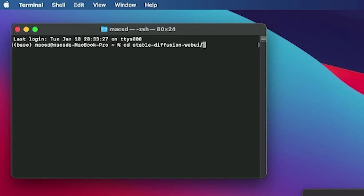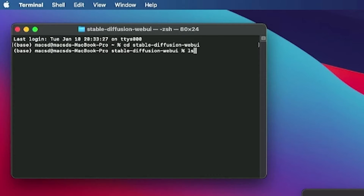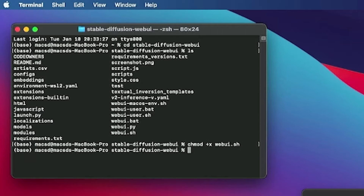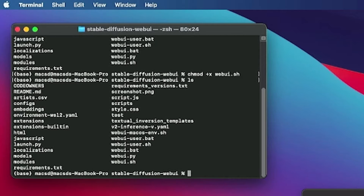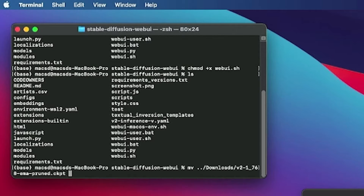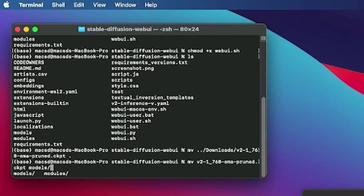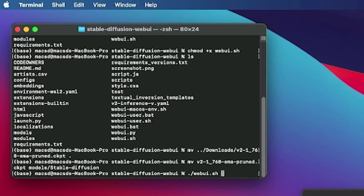Change into the StableDiffusion directory. Issue the chmod plus x webui.sh command to make the file executable. Move the checkpoint file from the downloads directory into the StableDiffusion webui models StableDiffusion folder. Then launch webui.sh.